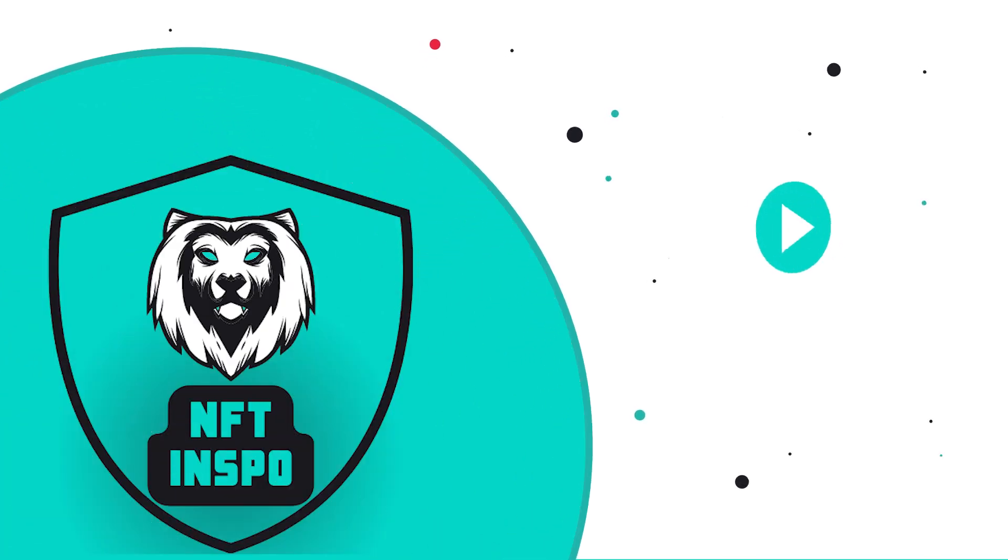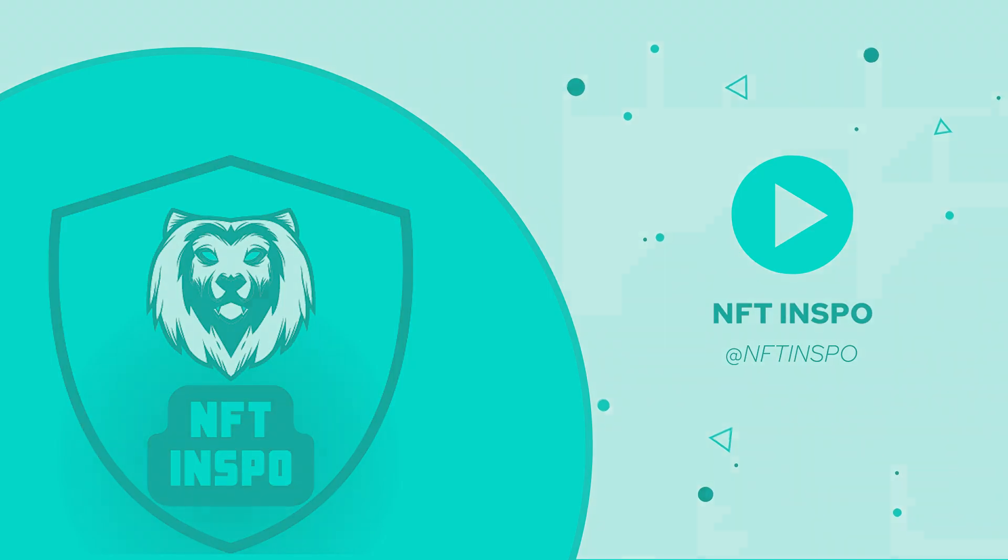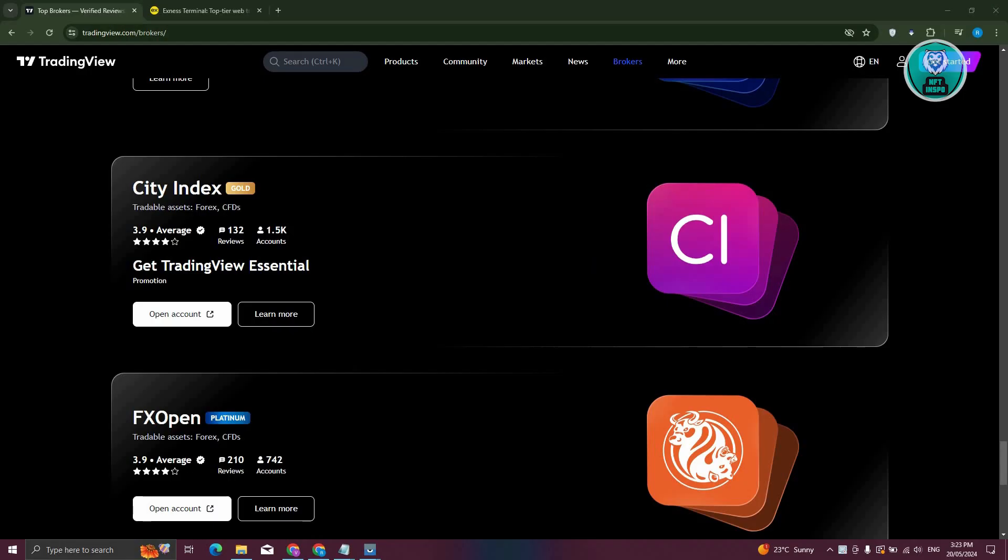Hello guys, welcome back to NFT Inspo. For today's video, we are going to show you how to connect Exness to TradingView. So if you're interested, let's start the tutorial.